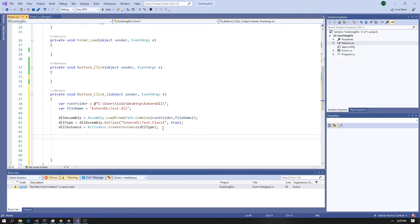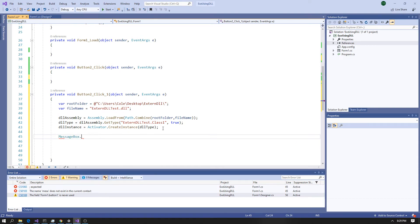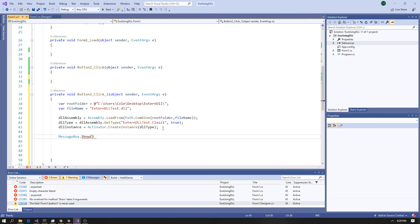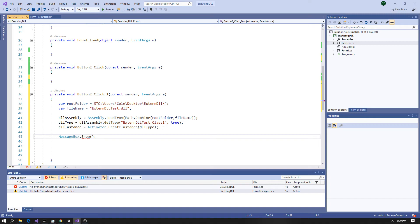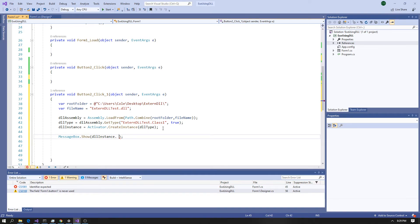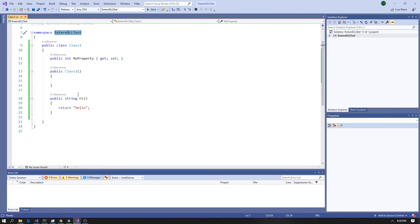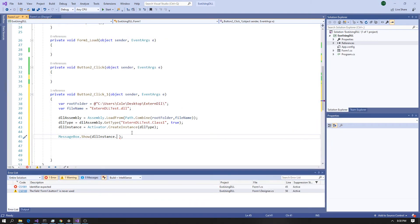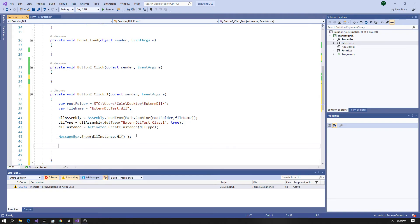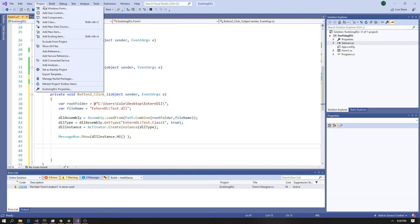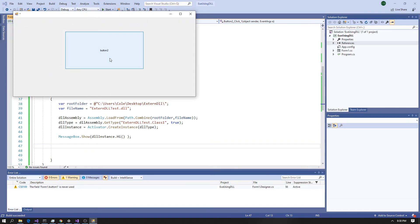One of the first things you'll notice is you don't have IntelliSense when doing this. If you call dllInstance, there's nothing there — so you need to know what you're calling from your unmanaged DLL. In this case we're calling Hi. So we call MessageBox.Show and invoke Hi on the instance. Build, Ctrl+F5, hit the button, and we get 'hello' — exactly what we wanted.